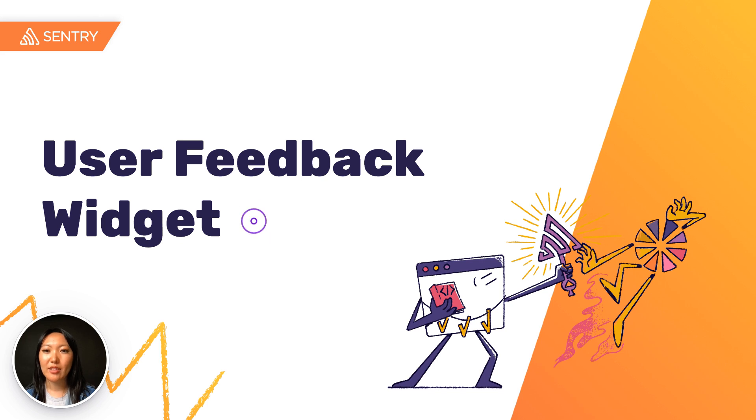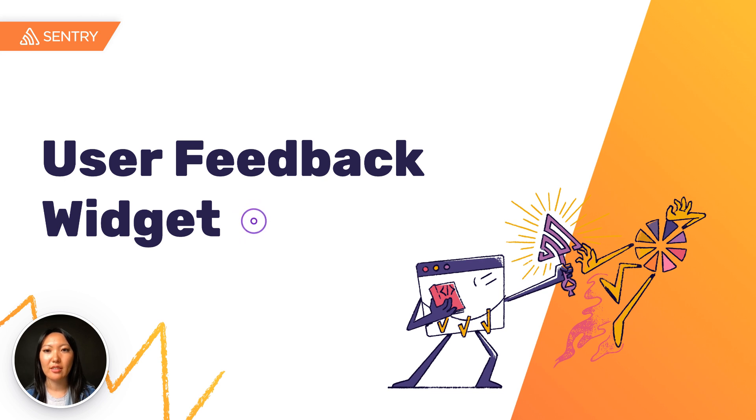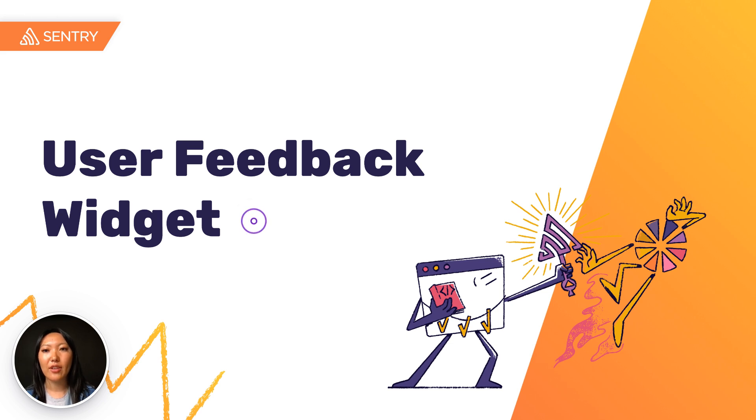While Sentry can automatically detect unhandled exceptions, poor performance, and even signals of user frustration such as rage clicks, there are some problems that only a human can identify. This is where Sentry's new user feedback widget can help. It's available out of the box on all plans for free.